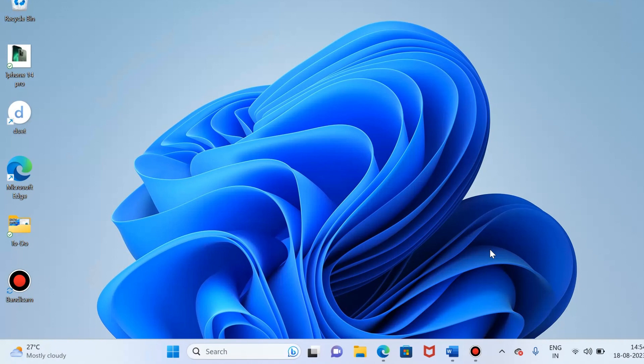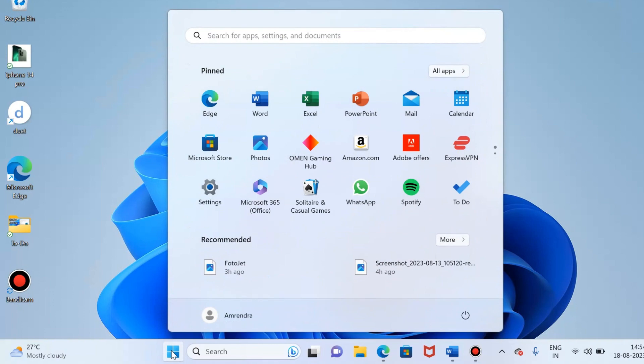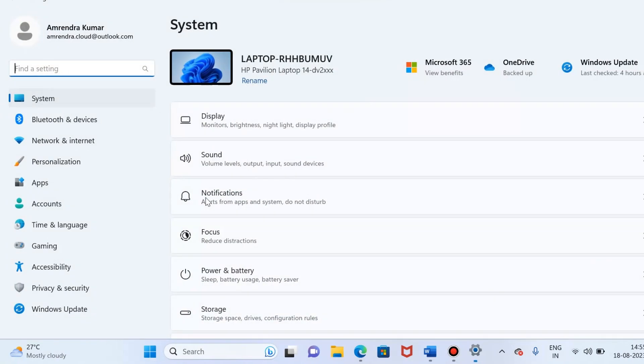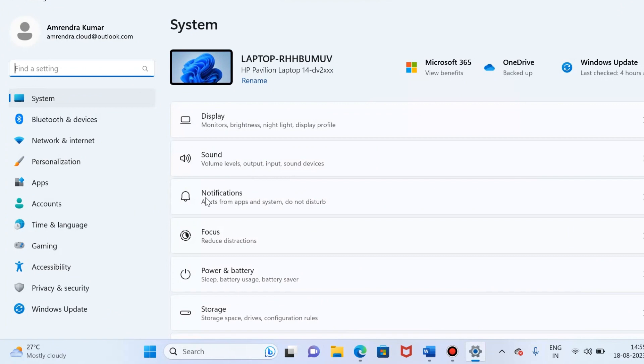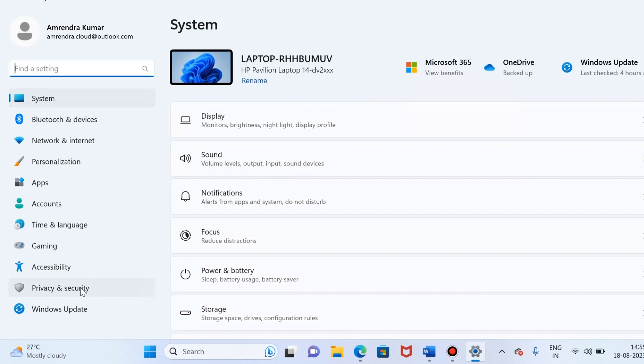The first method is to check privacy settings. For that, just click the Windows icon you can see over here. Select settings, and then select privacy and security from the left pane. You can see over here.